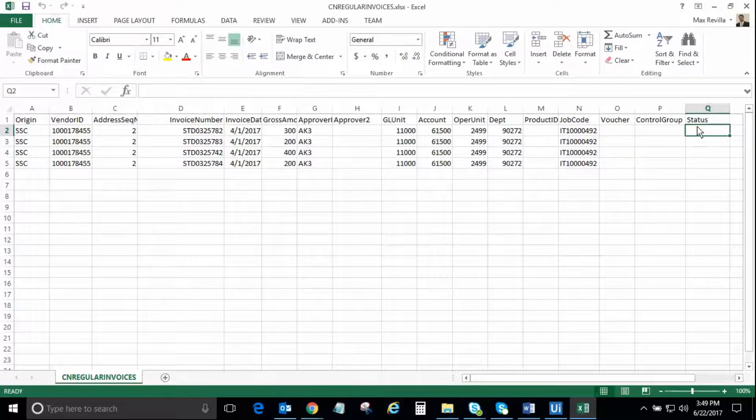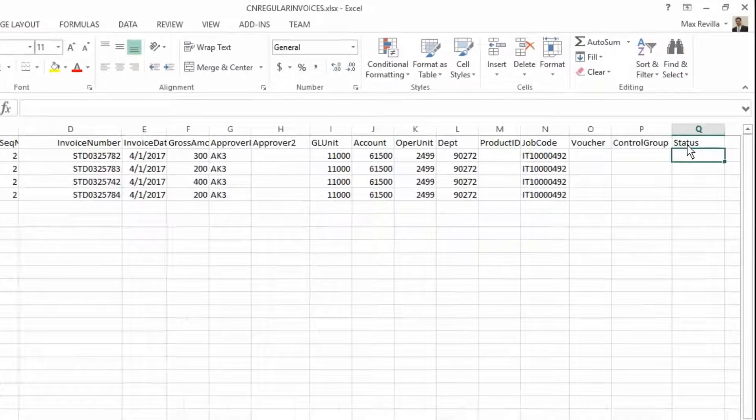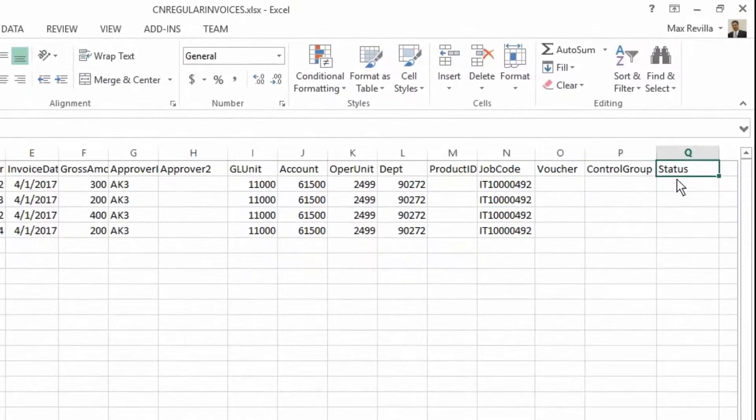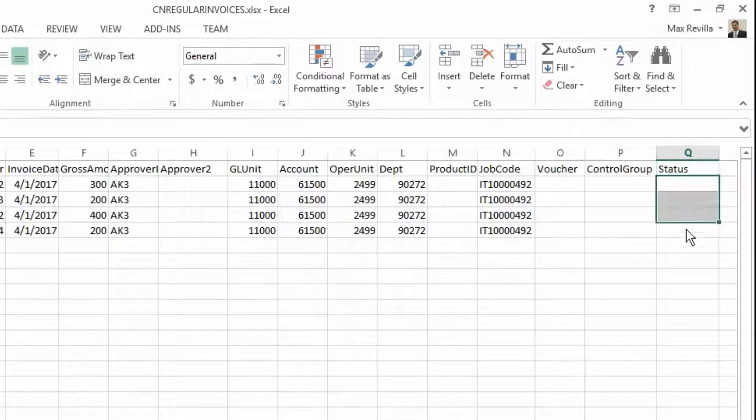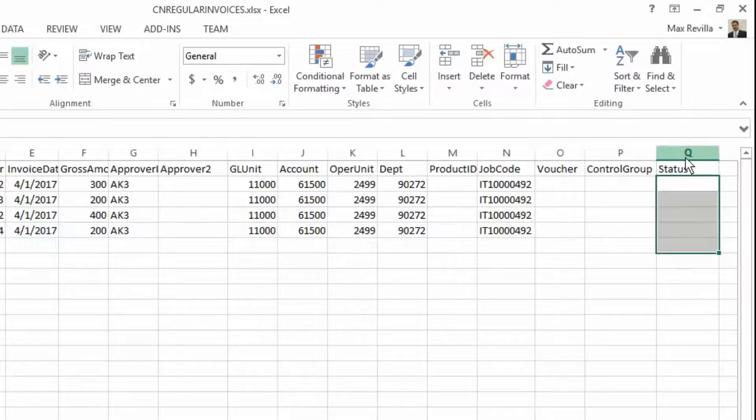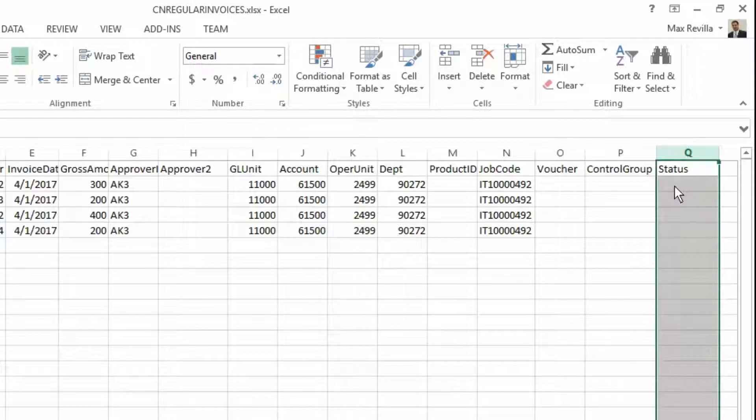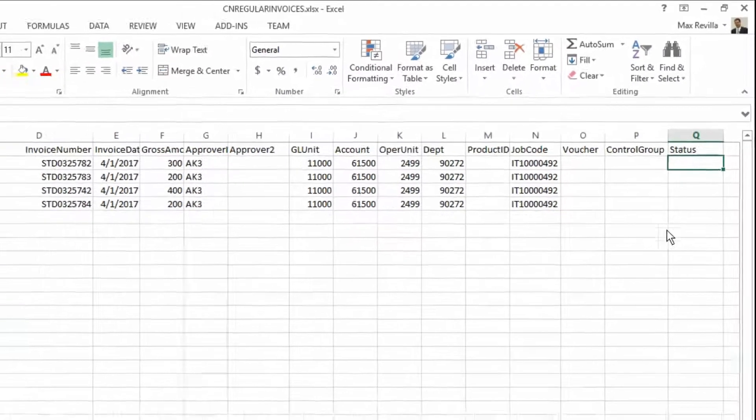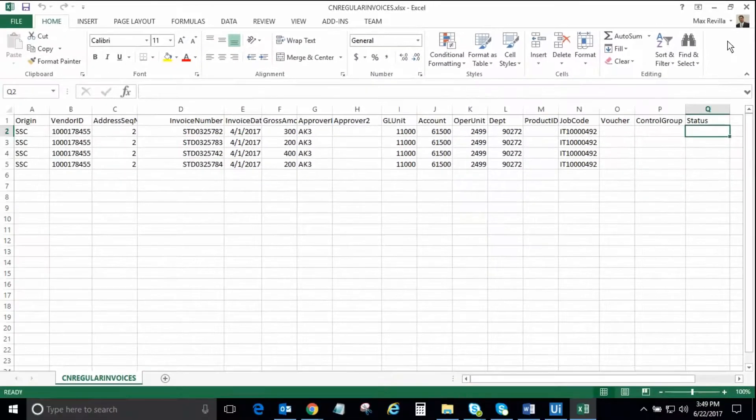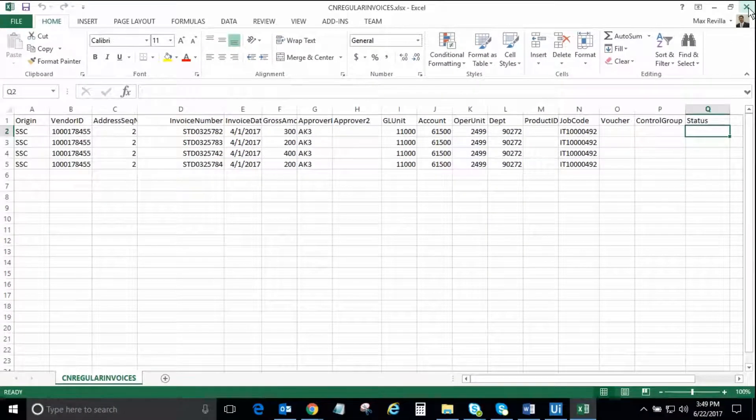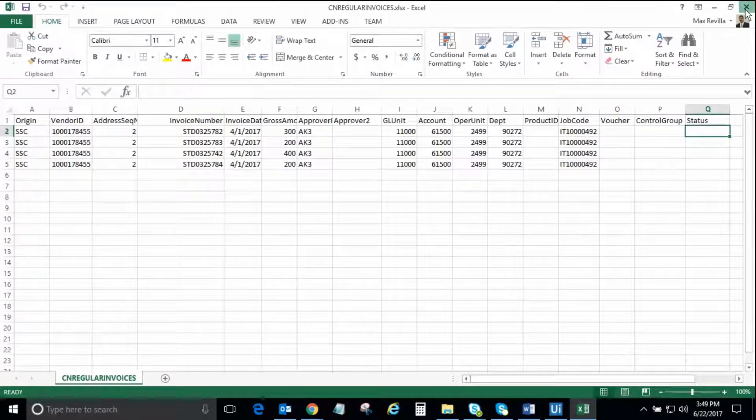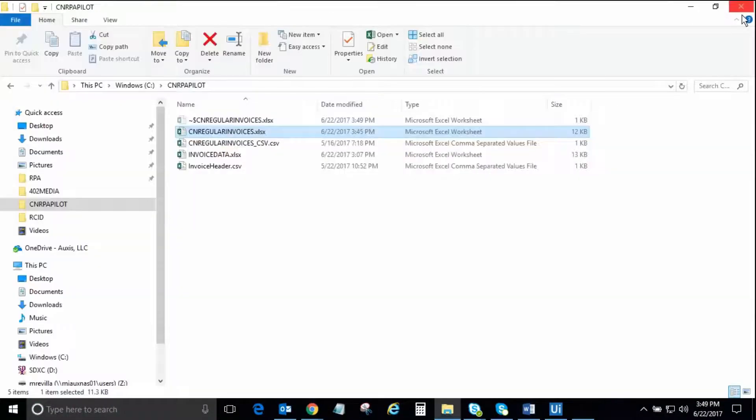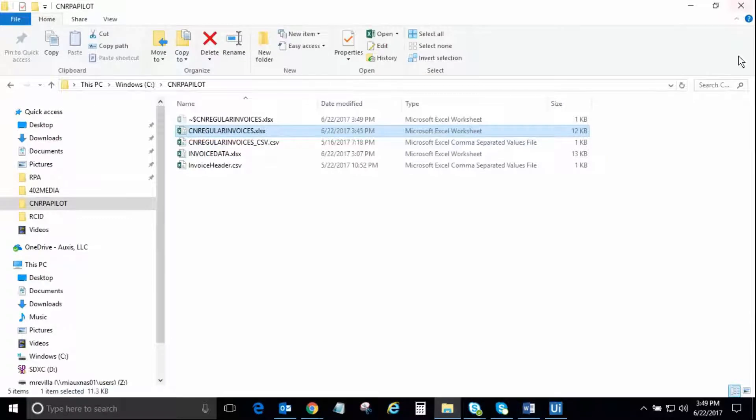There is a status column that was added to keep track of the outcome of each transaction with a processed or error message that will be updated by the robot for each record entered into the system. For this demonstration, we are going to use the Excel file named CNRegularInvoices.xlsx.